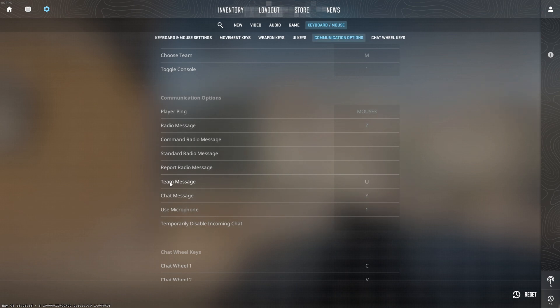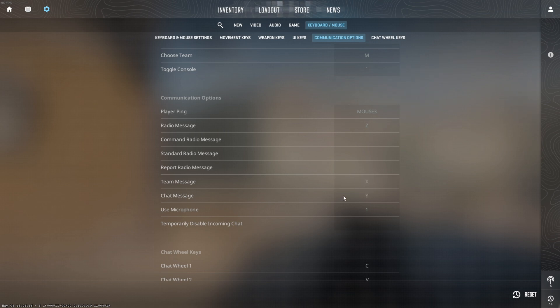And here, you will find the team message and chat message key bindings. To change them, just click the box next to their name and press the key you want to bind.